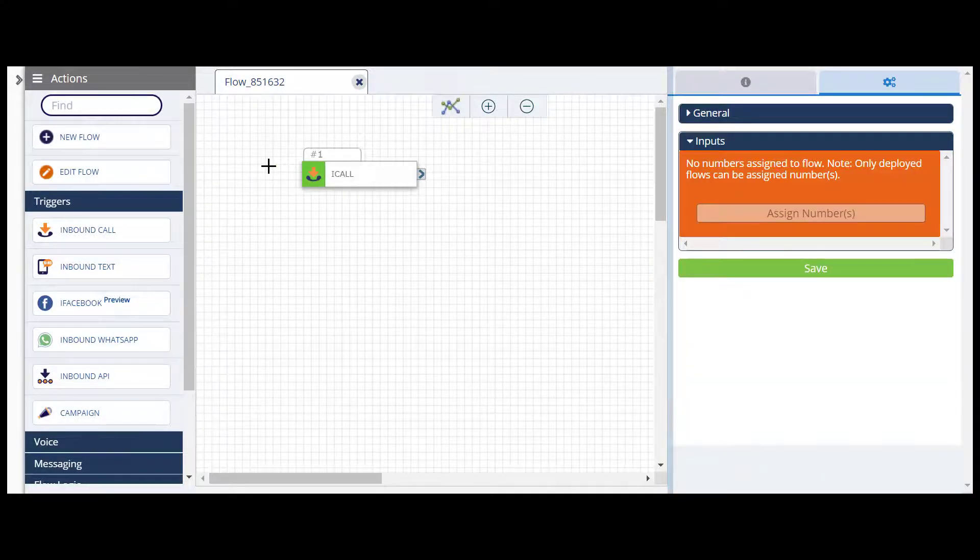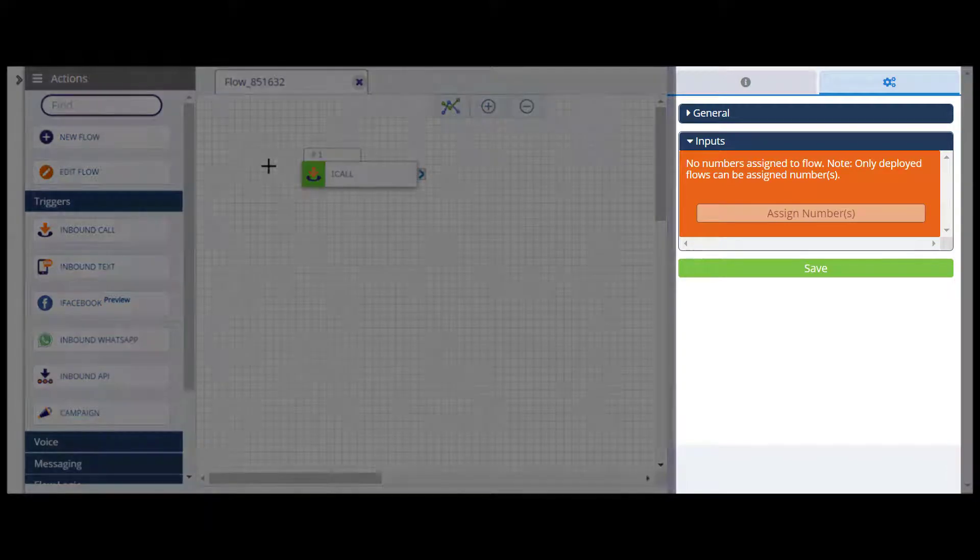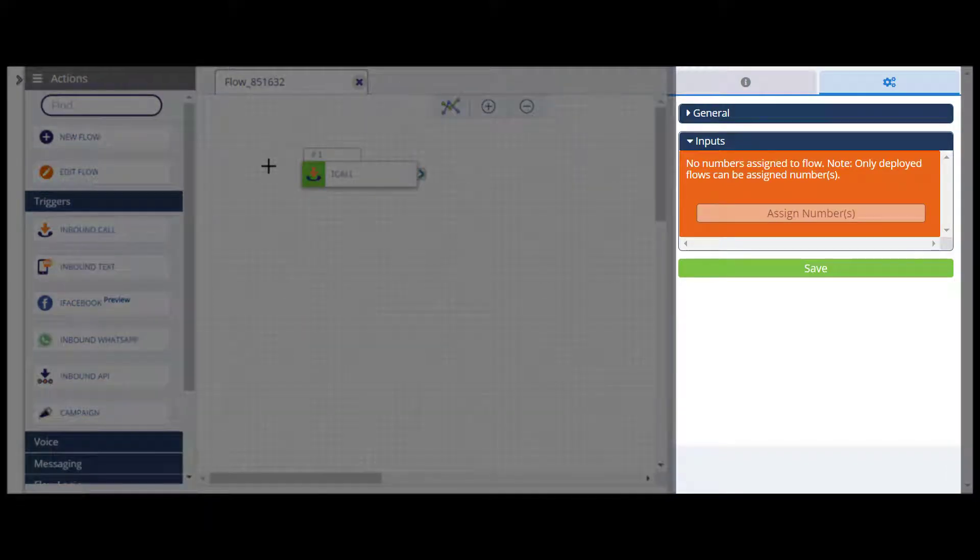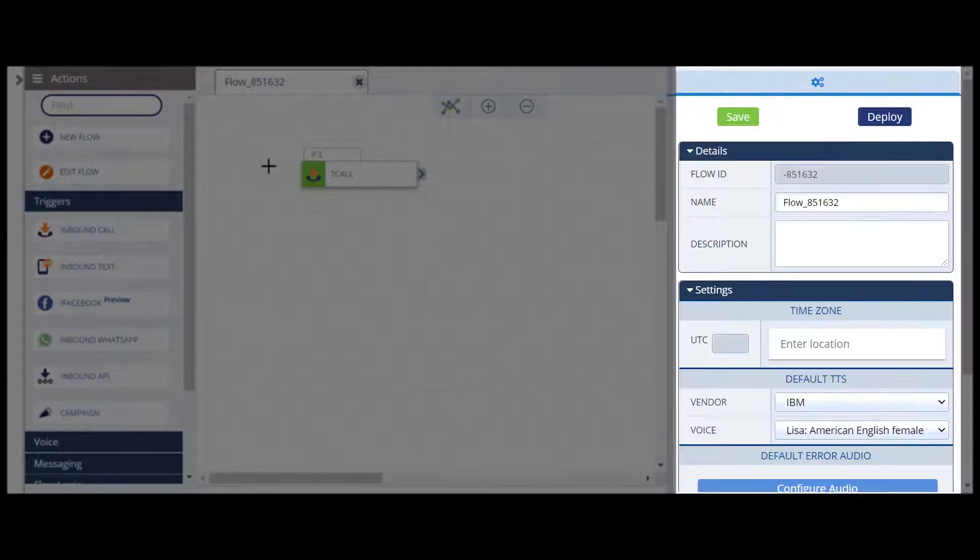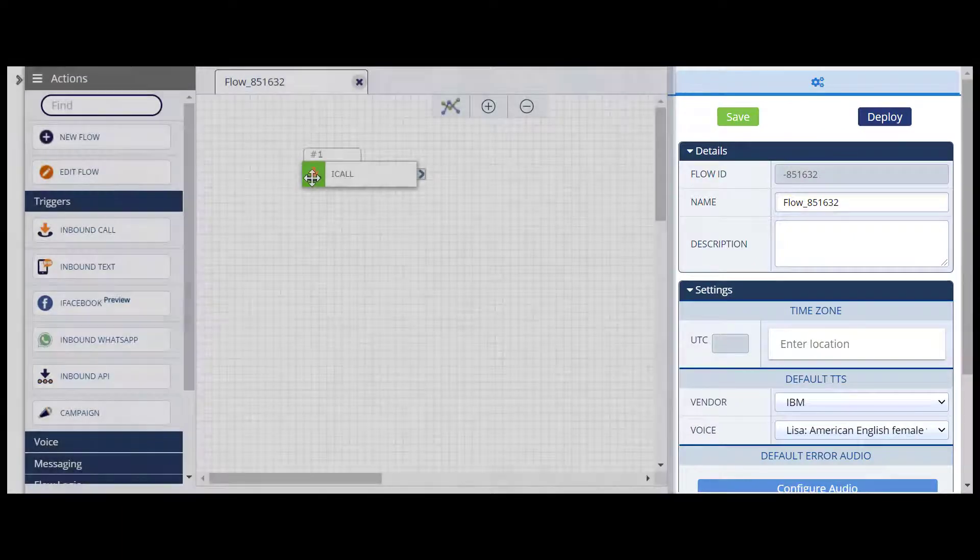You will notice that the Configurations panel automatically updates. When you click on an action, different options will appear depending on the action you have selected. If you click on any blank space on the board, the overall flow settings will appear again.